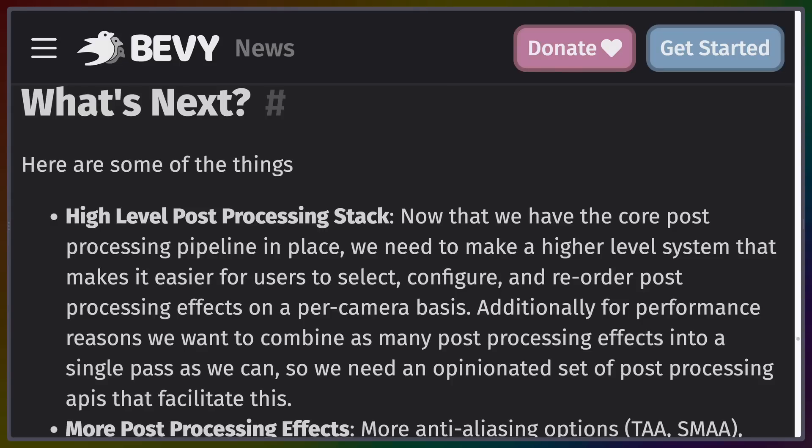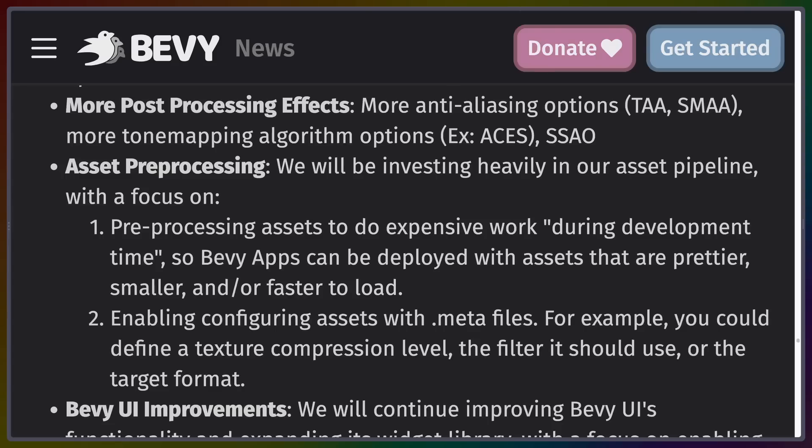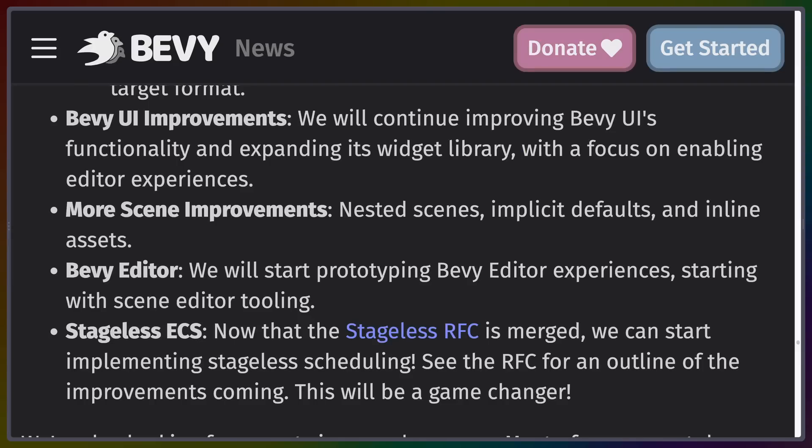As always, there are features being worked on for hopefully future releases: more advanced post-processing, pre-processing for assets so you can compile shaders before you need them, support for the Bevy editor project that will eventually be built into the engine, and the Stageless RFC. That's a lot of work, so we'll see where things are in Bevy 0.10. Notably, some people thought this might be the last release before 1.0, which is not true — Bevy 1.0 will happen when it's ready, and the editor is one of the things that needs to happen first.